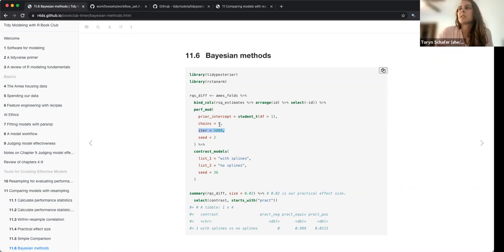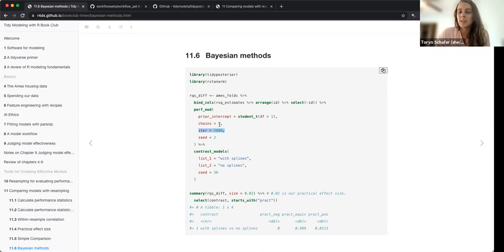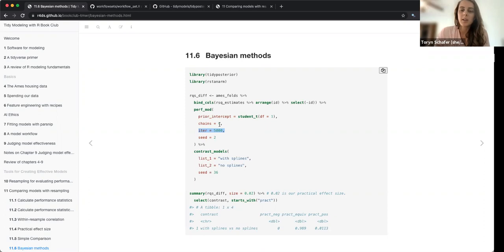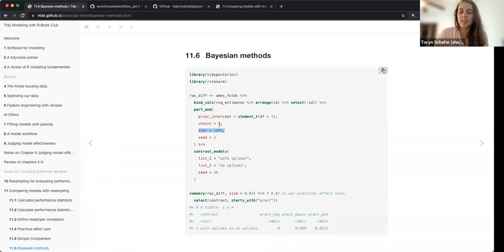I think they bring it up because they talk about random effects, and some people — myself included — think it's way easier to have random effects in Bayesian models than in frequentist models. In a frequentist model you'd have to do restricted maximum likelihood to estimate them. R will do it for you, but as a model builder I think random effects are easier in Bayesian.